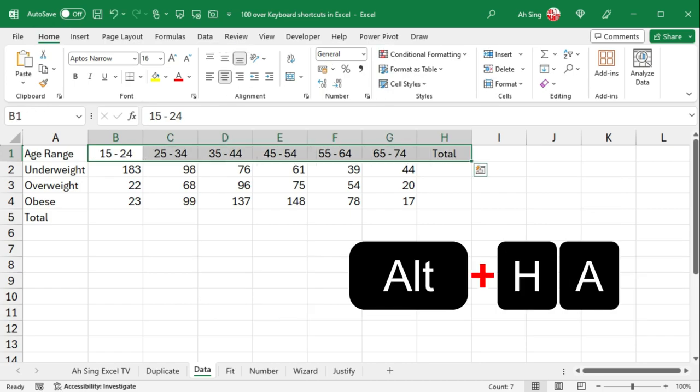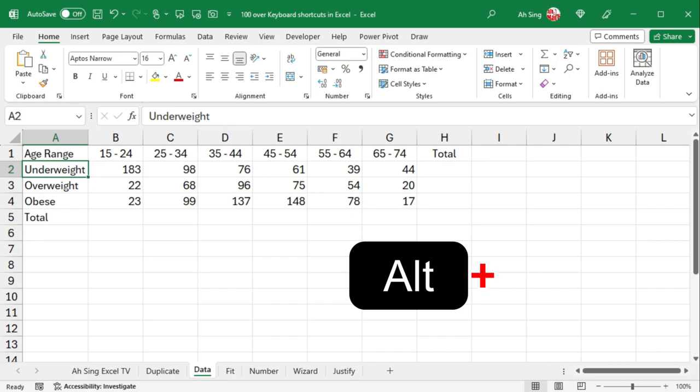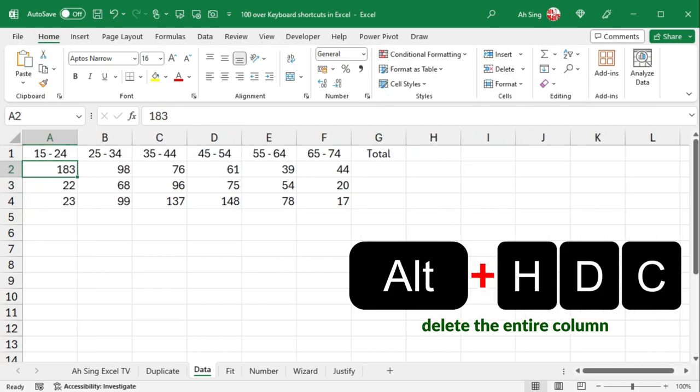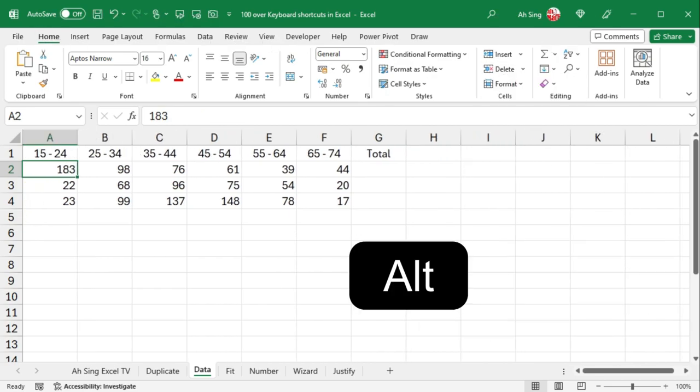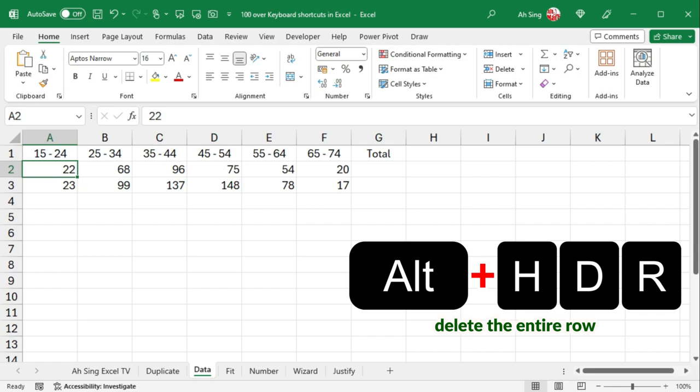Alternate H, A, C to center align cell contents. Alternate H, D, C to delete column, while Alternate H, D, R to delete row.